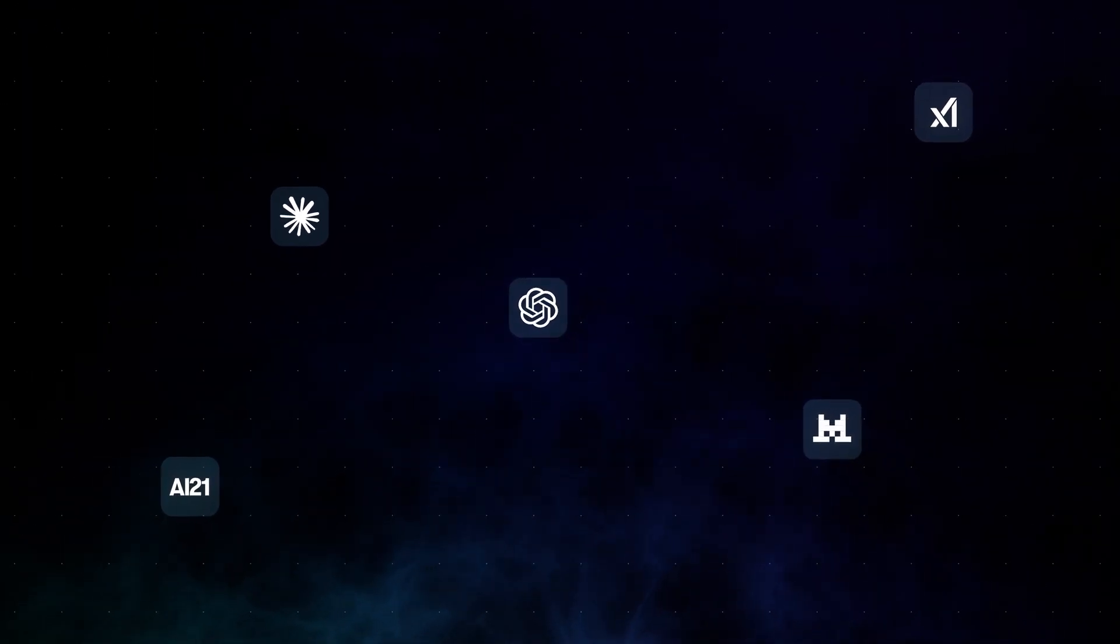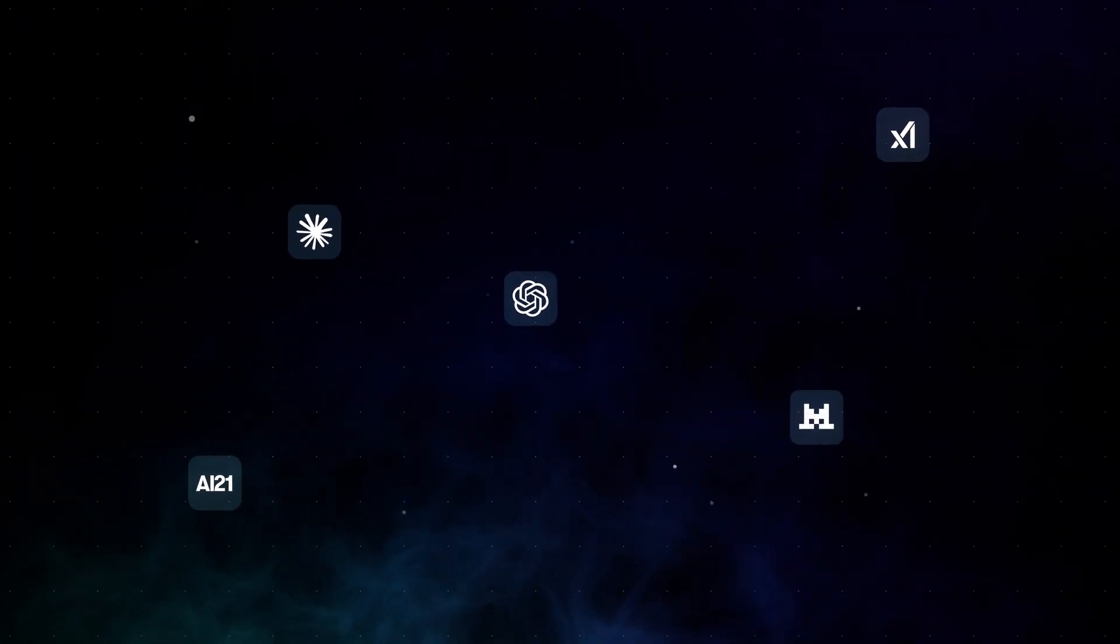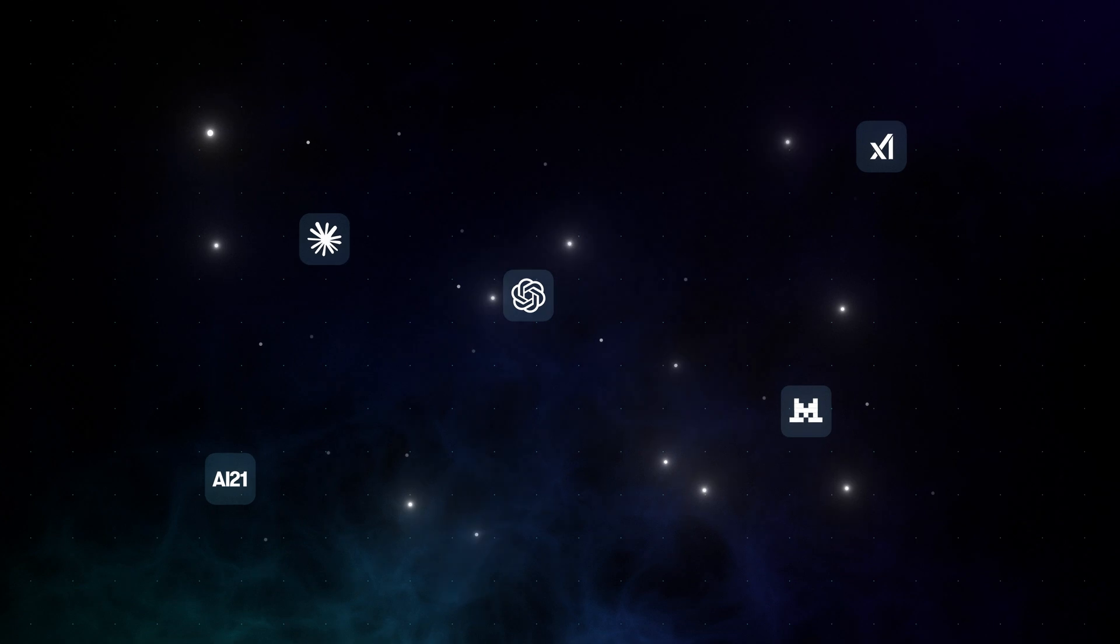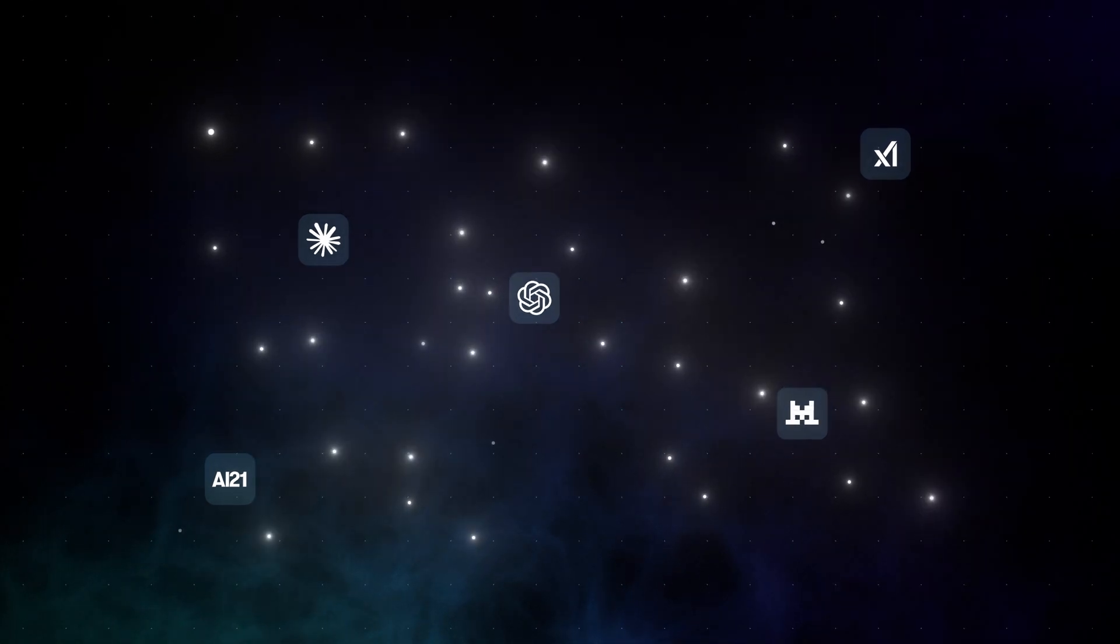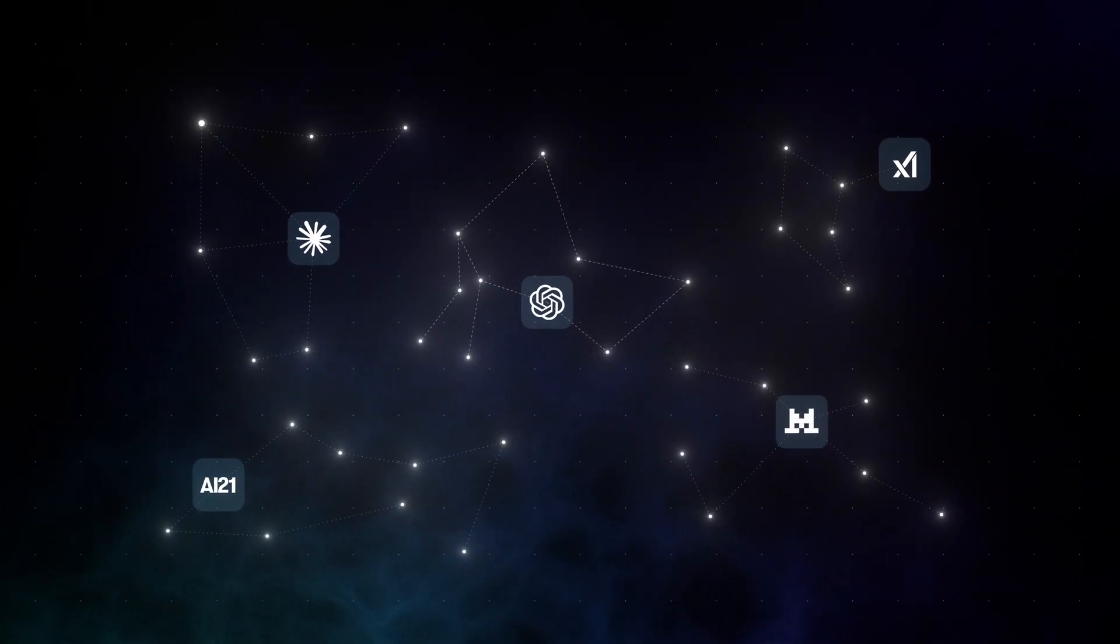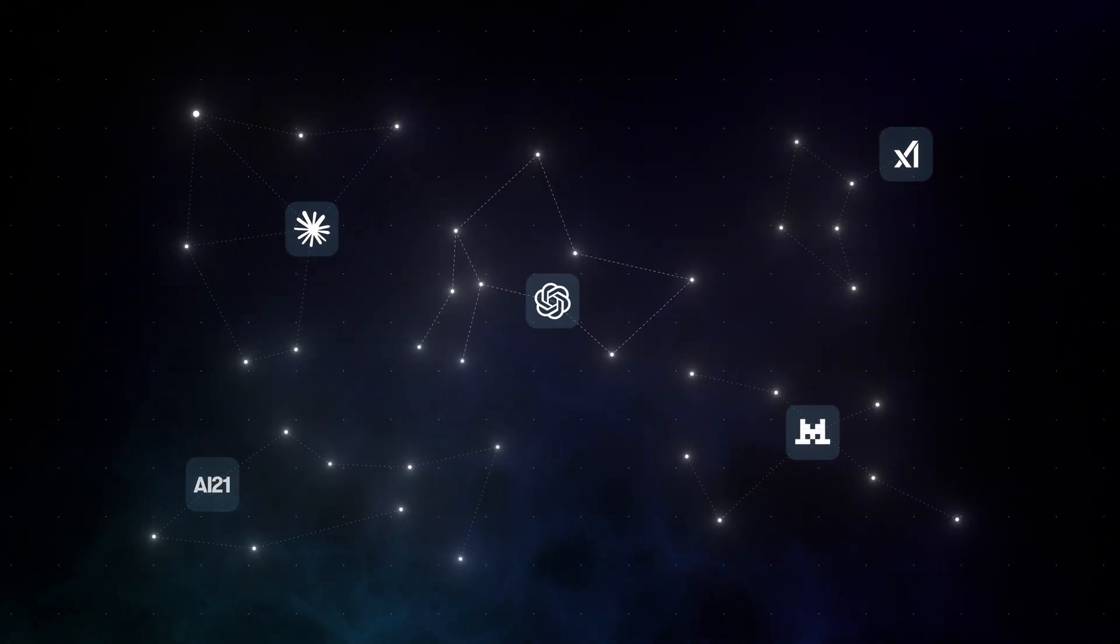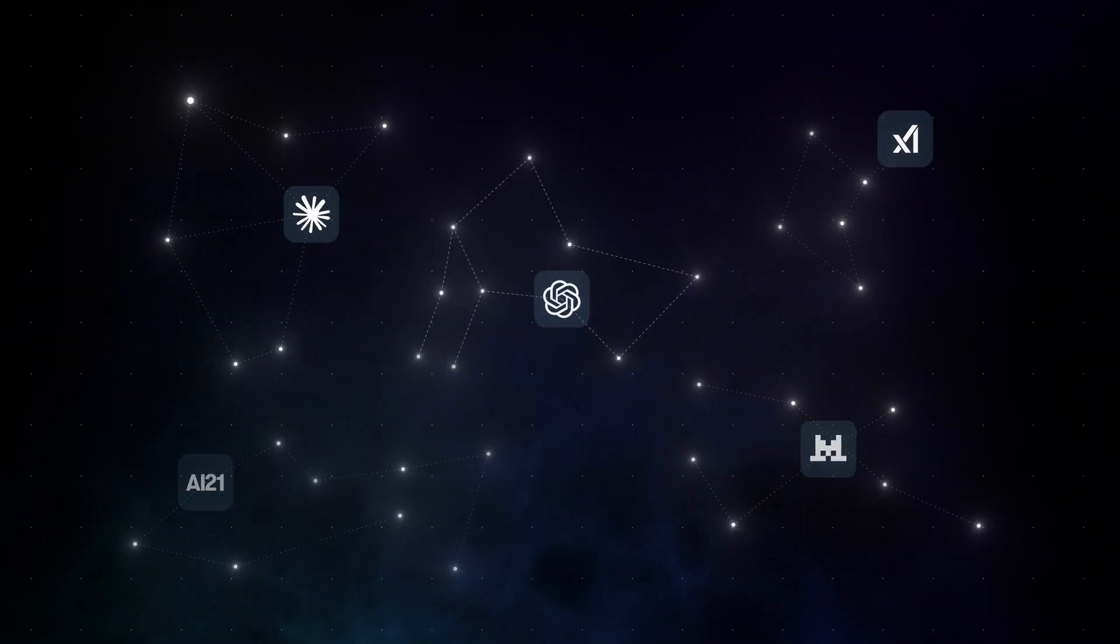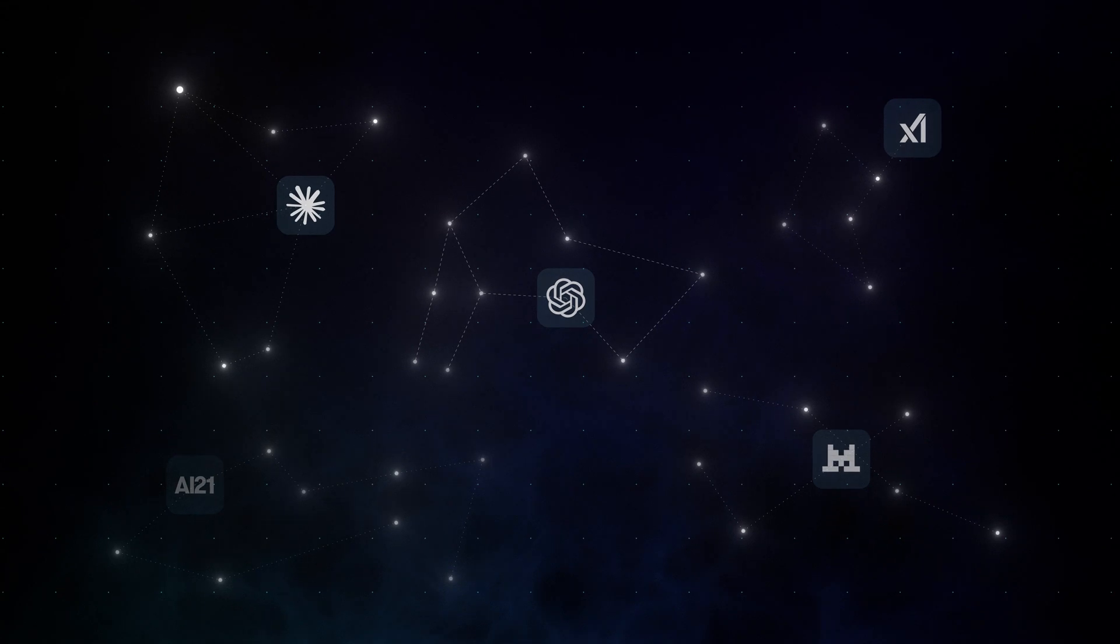This results in a maze of disconnected experiences that your IT team can neither track nor control. And without a single entry point, Shadow AI takes hold.